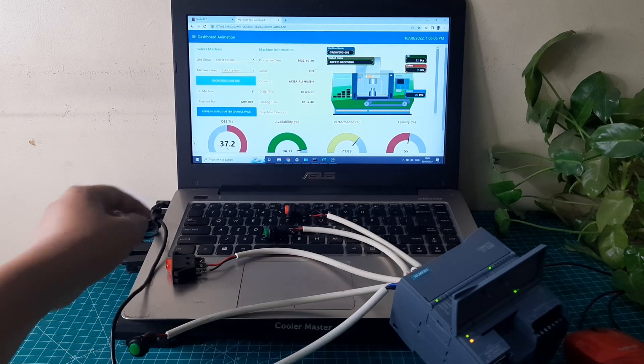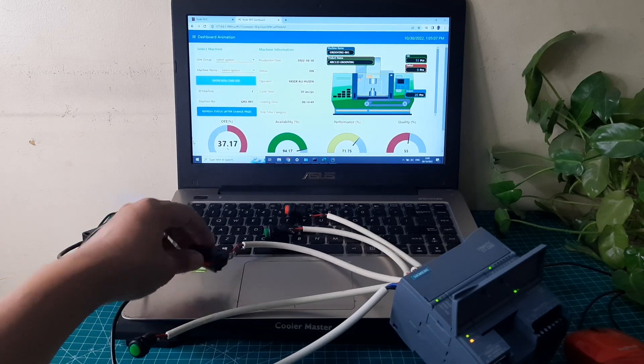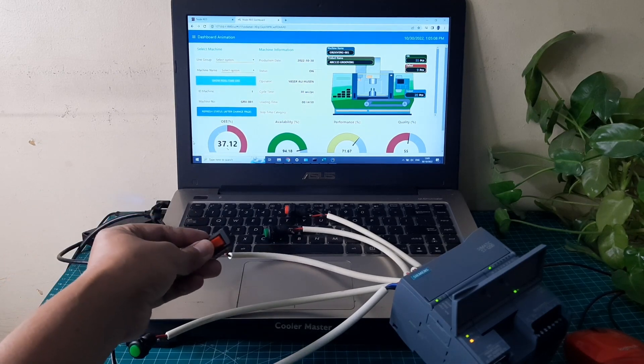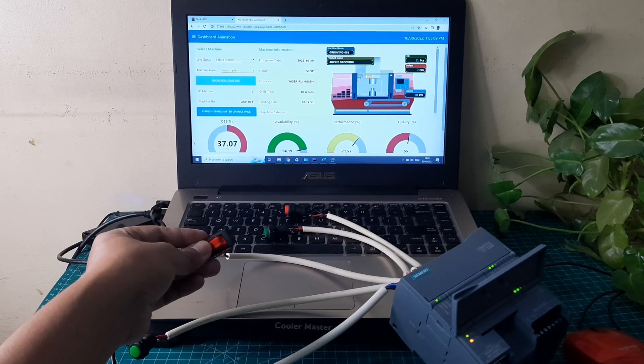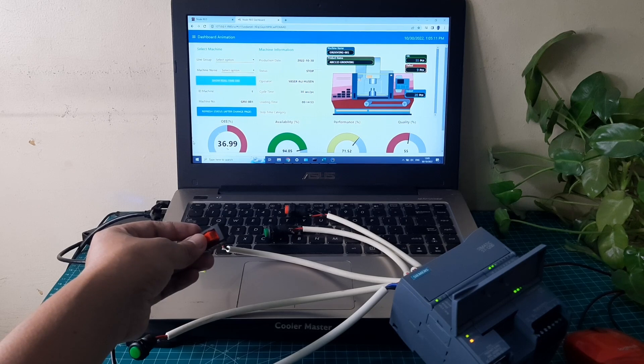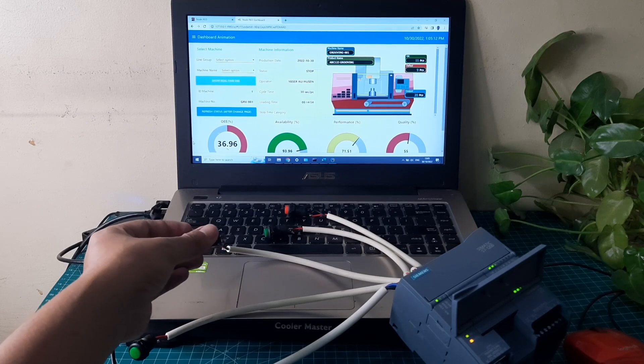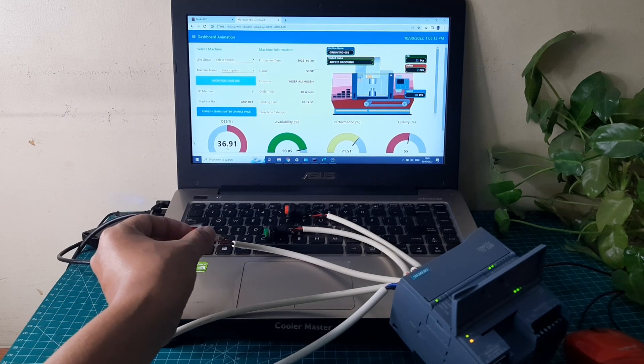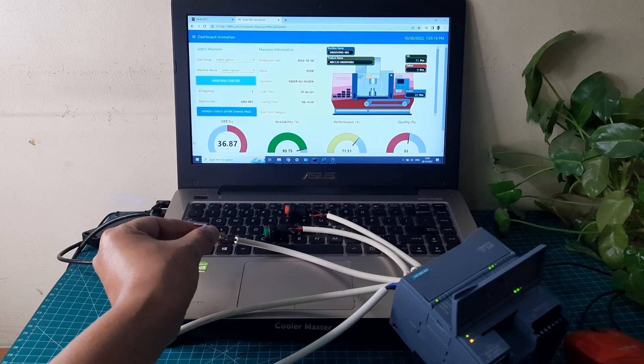Then when the stop or downtime button is pressed, it will send the trigger that the machine is getting downtime. The machine's color becomes red, and the dashboard will calculate the downtime.